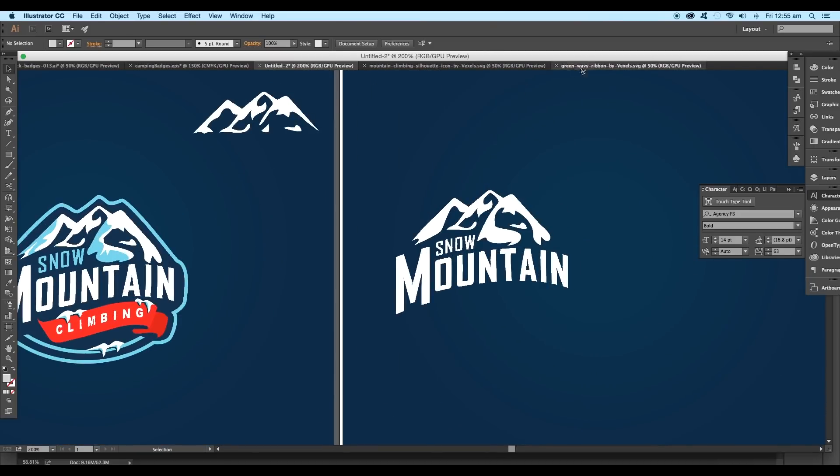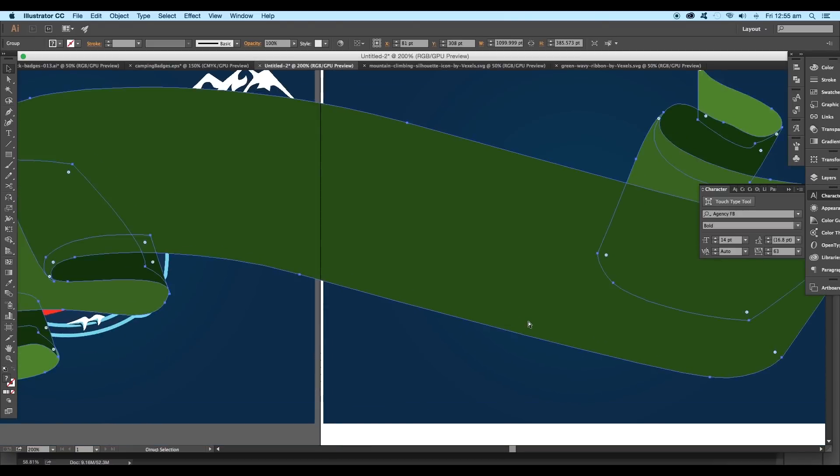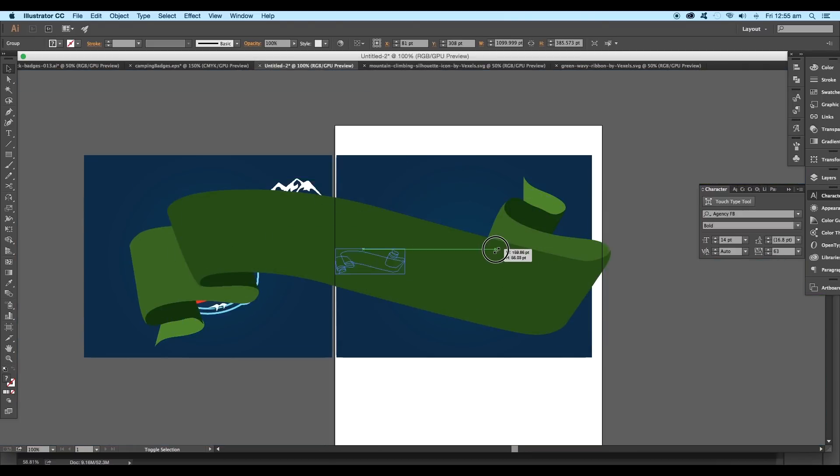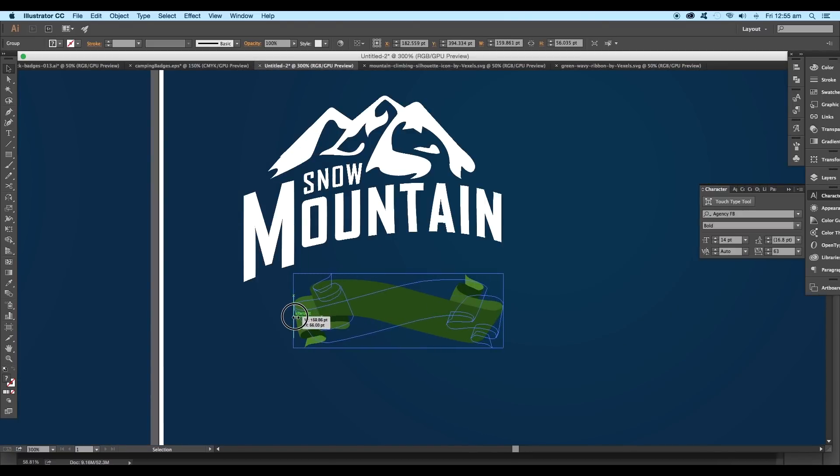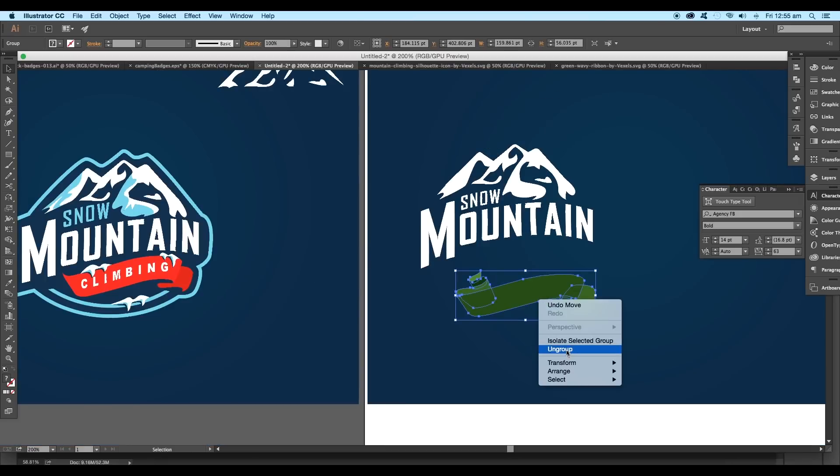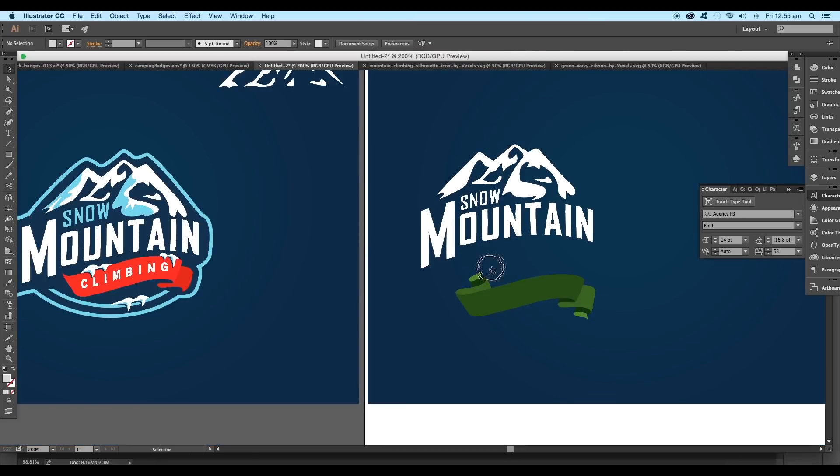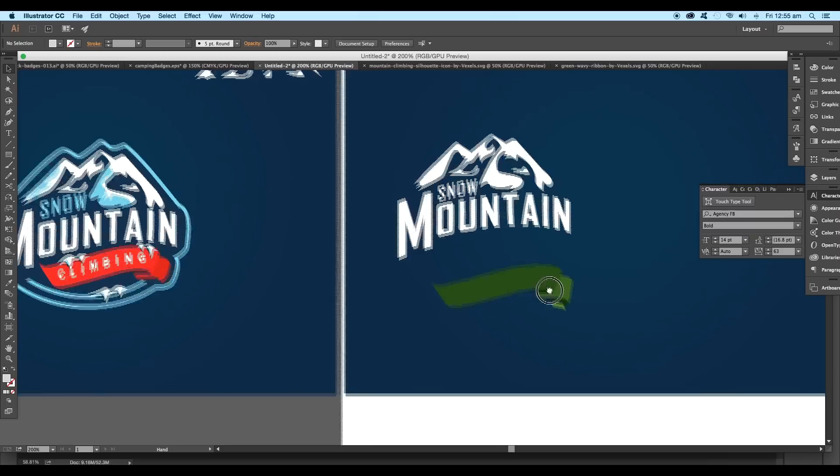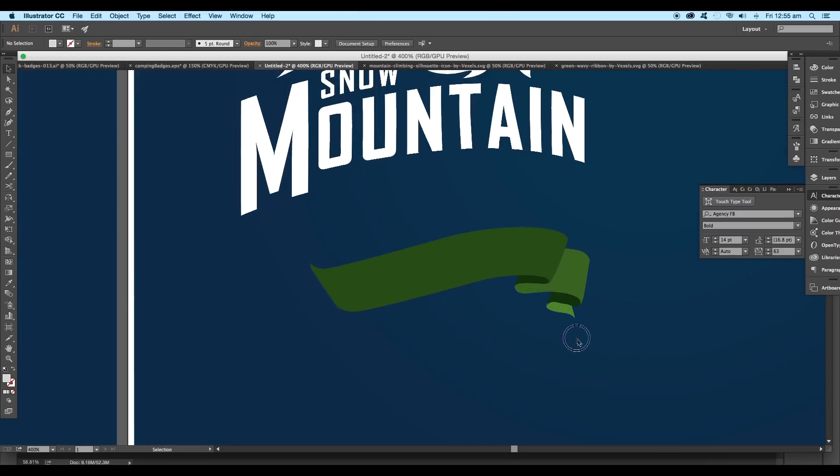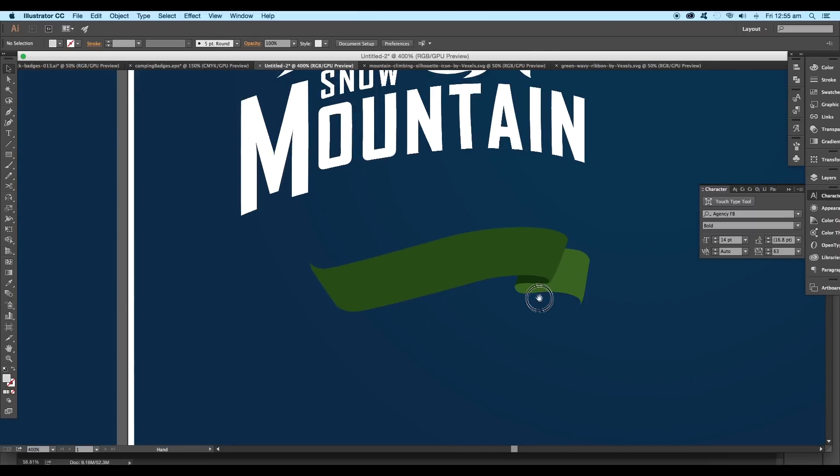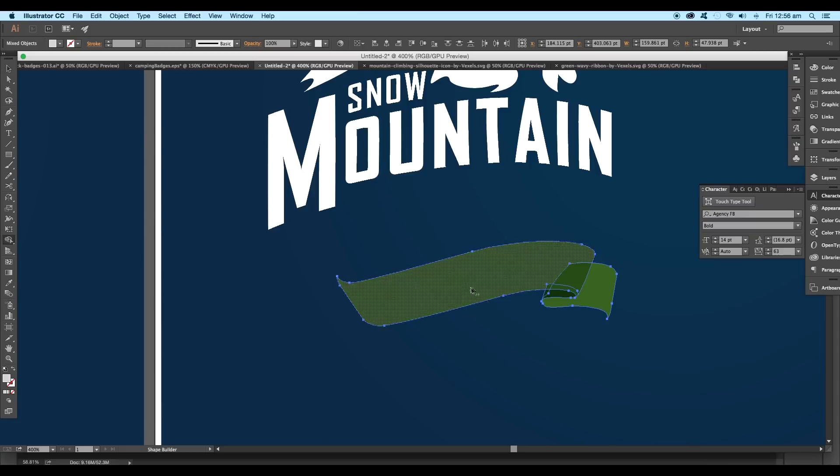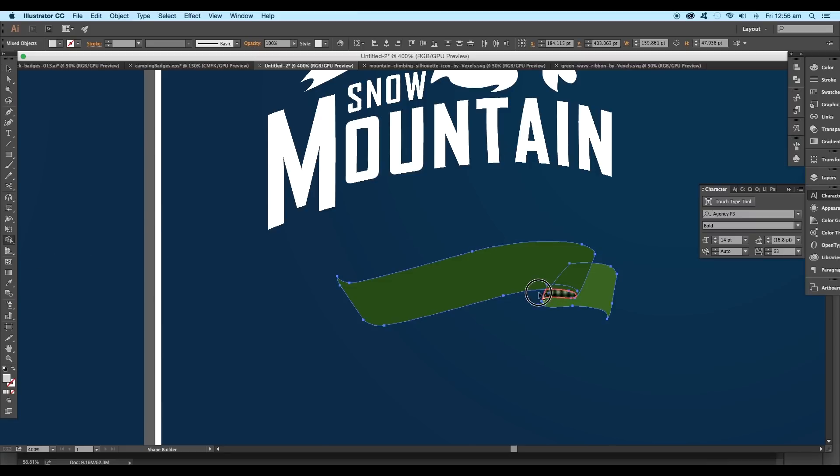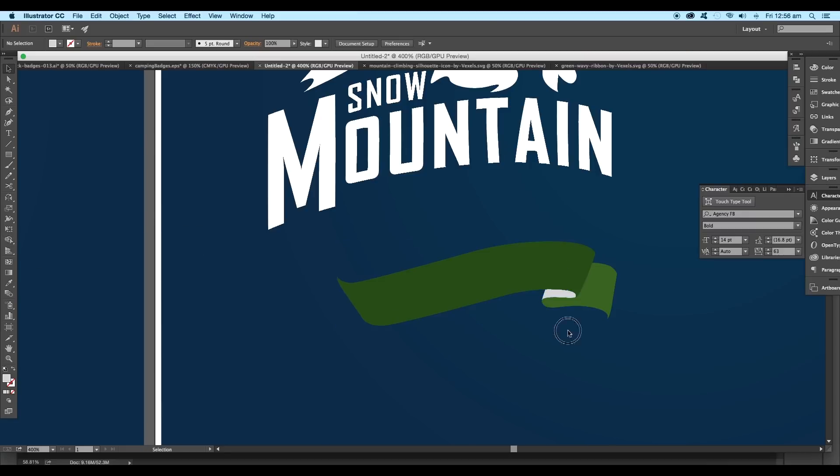Next we'll bring in our next vector ribbon. Place it inside the artboard and scale the size. We'll flip the direction using the selection tool from one side, then ungroup it. Now delete the top pieces, then delete out this piece also.